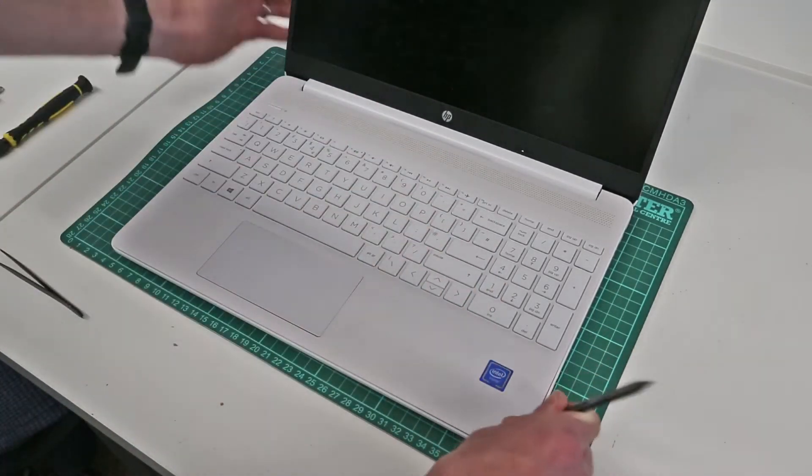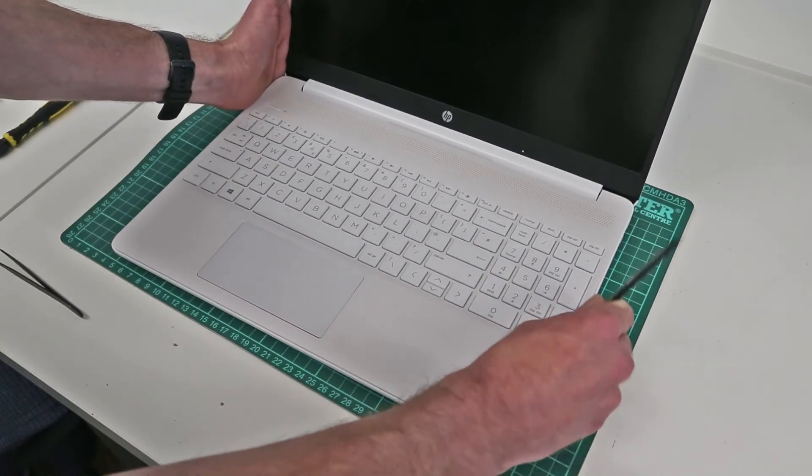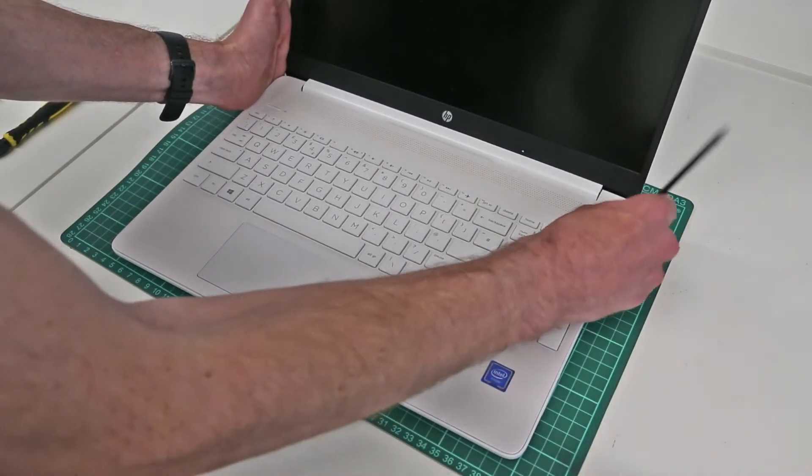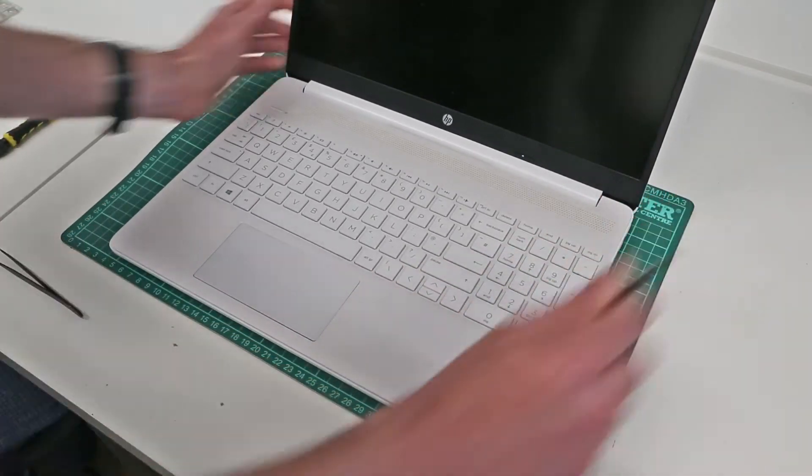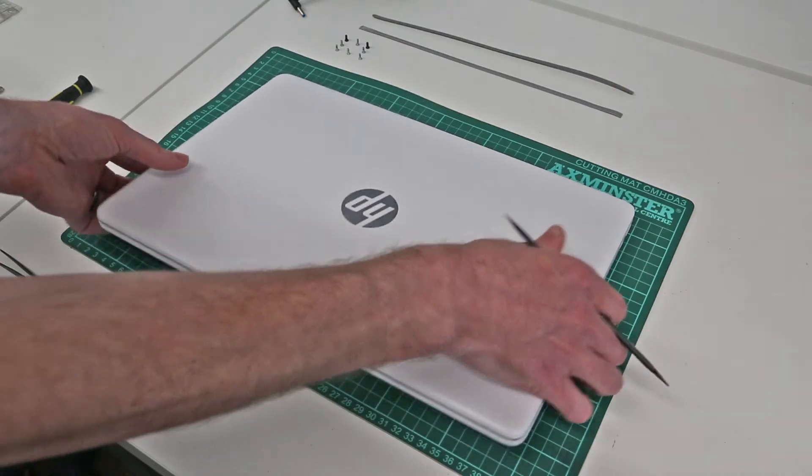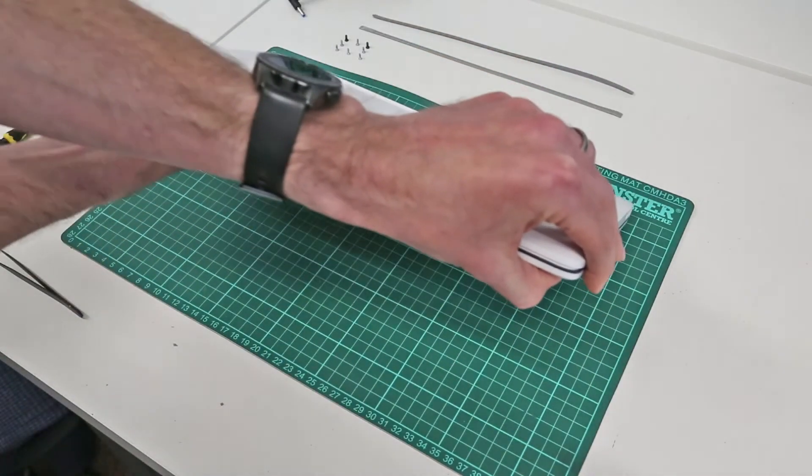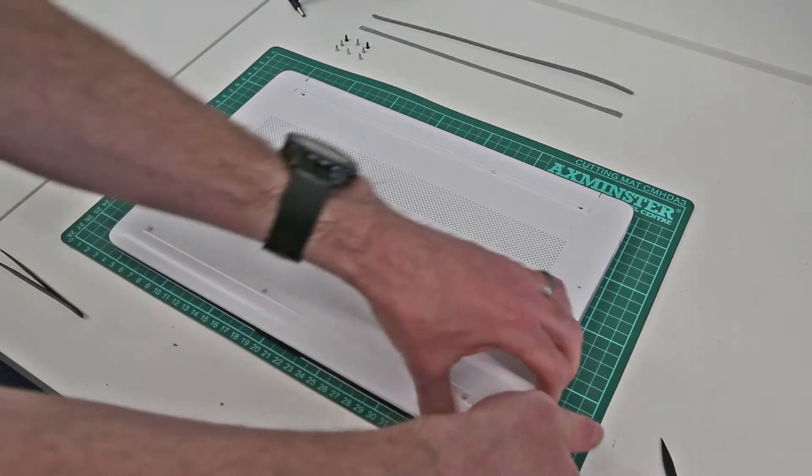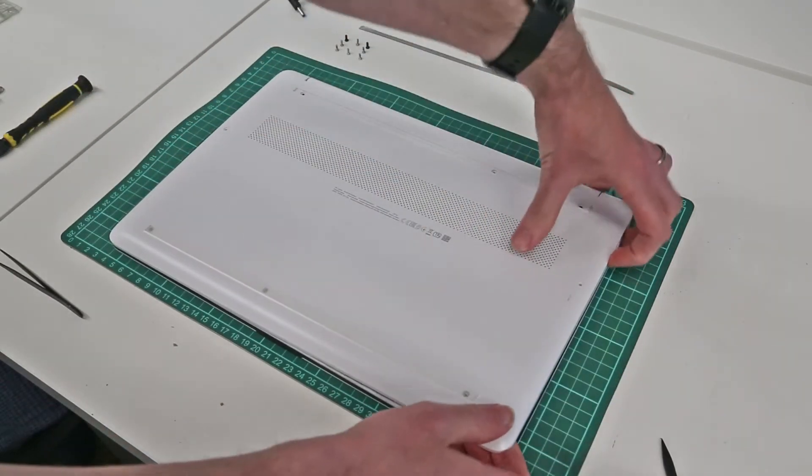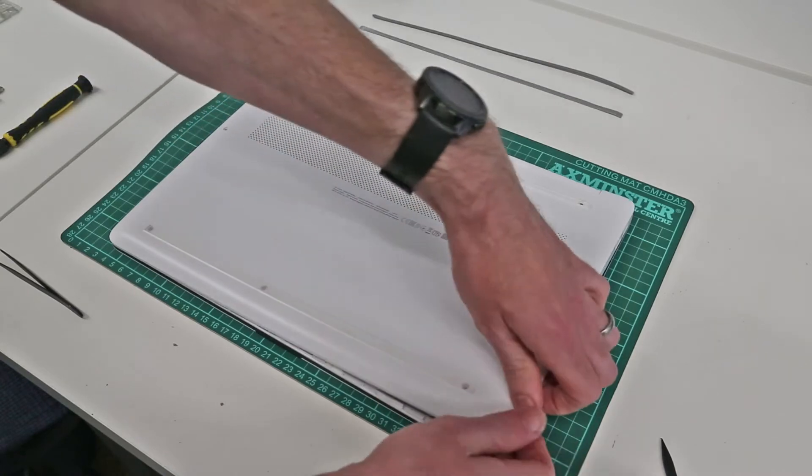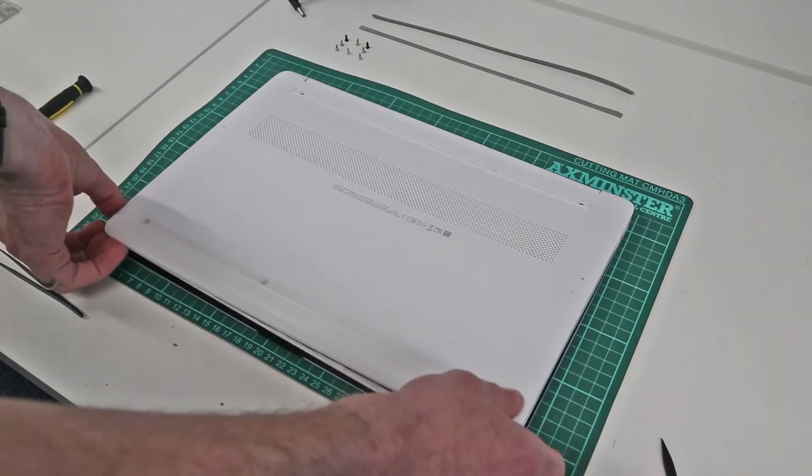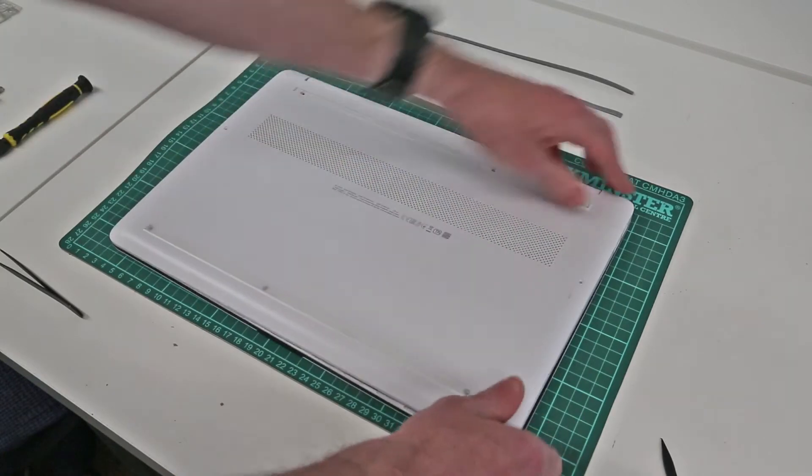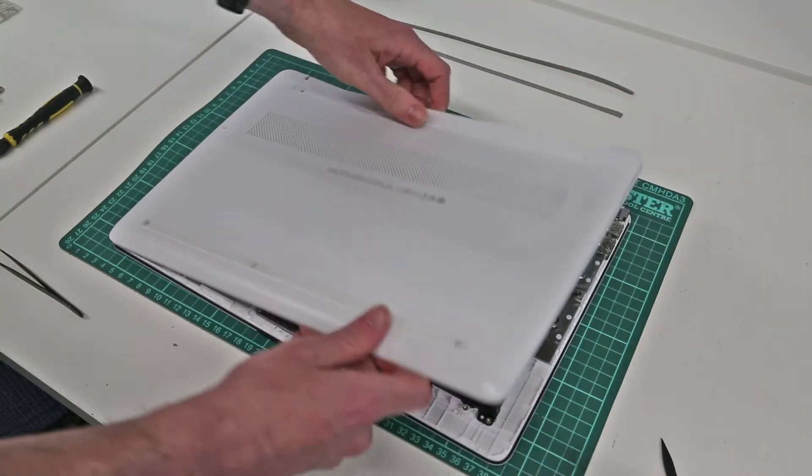Let's go back to this side now. Now we're going to turn the laptop over and starting in this corner as this is where things have released the best, just begin to lift back off.